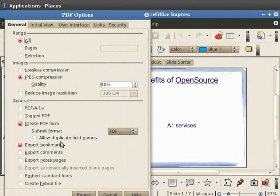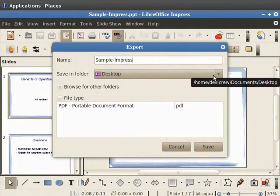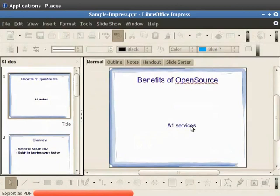In the File Name field, type Sample Impress. In the Save In folder field, choose the location where you want to save the file and click on Save. The document has now been saved as a PDF file on the desktop.